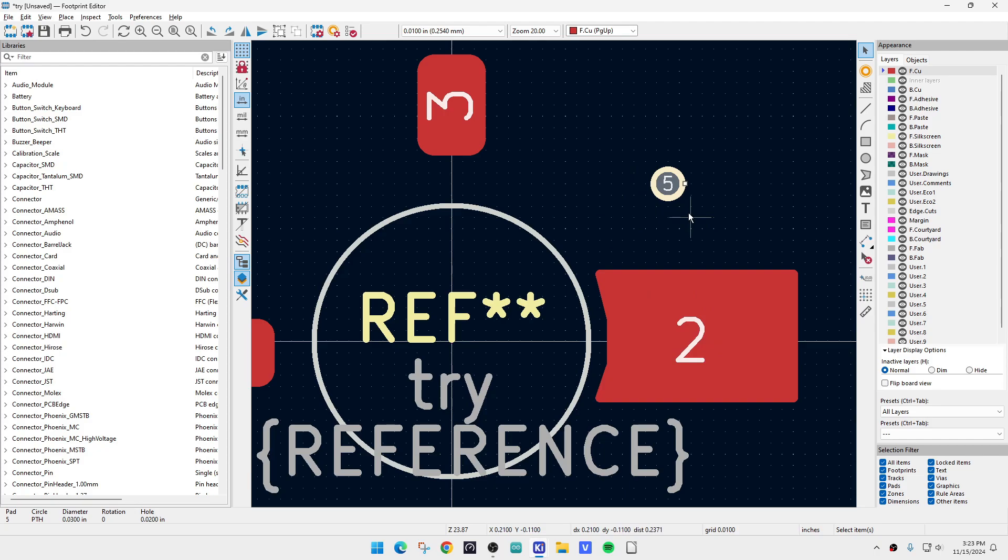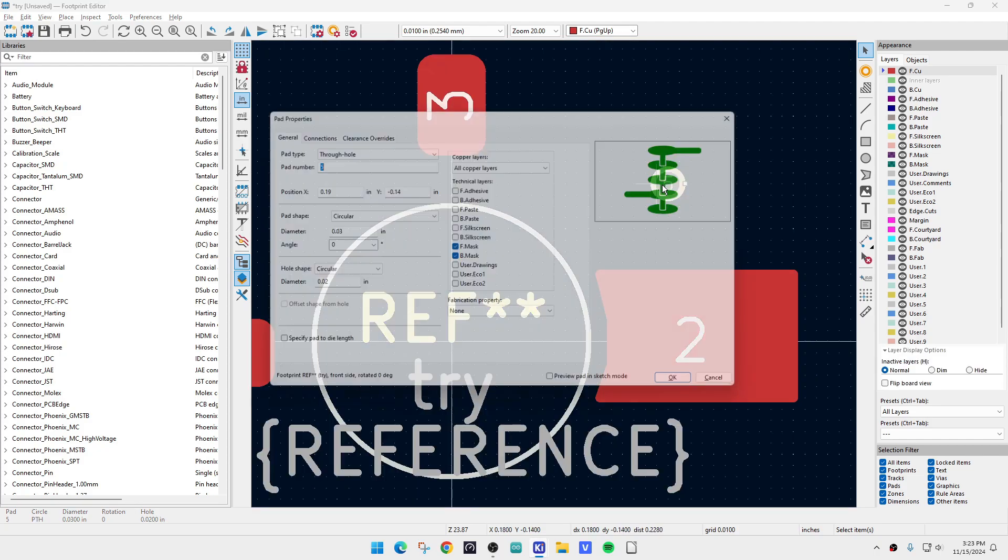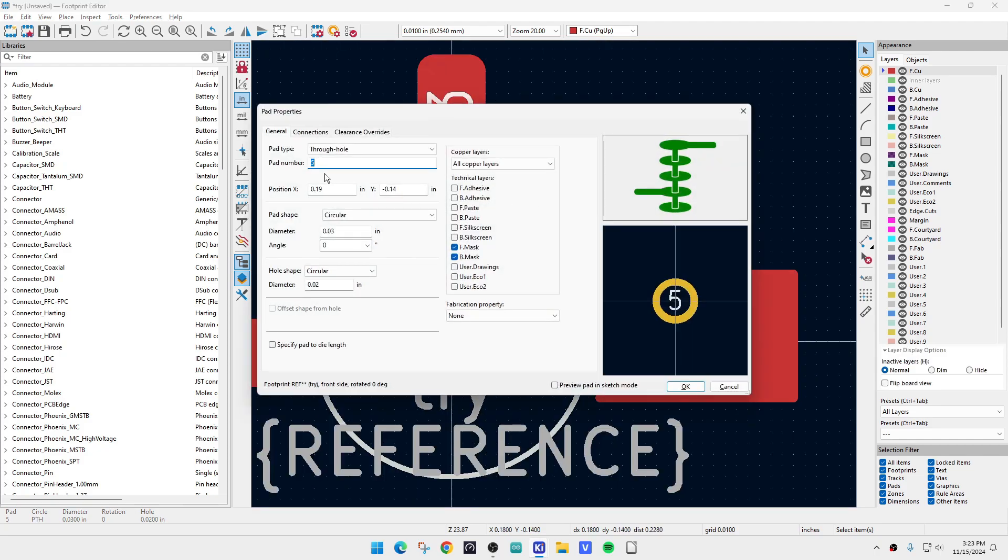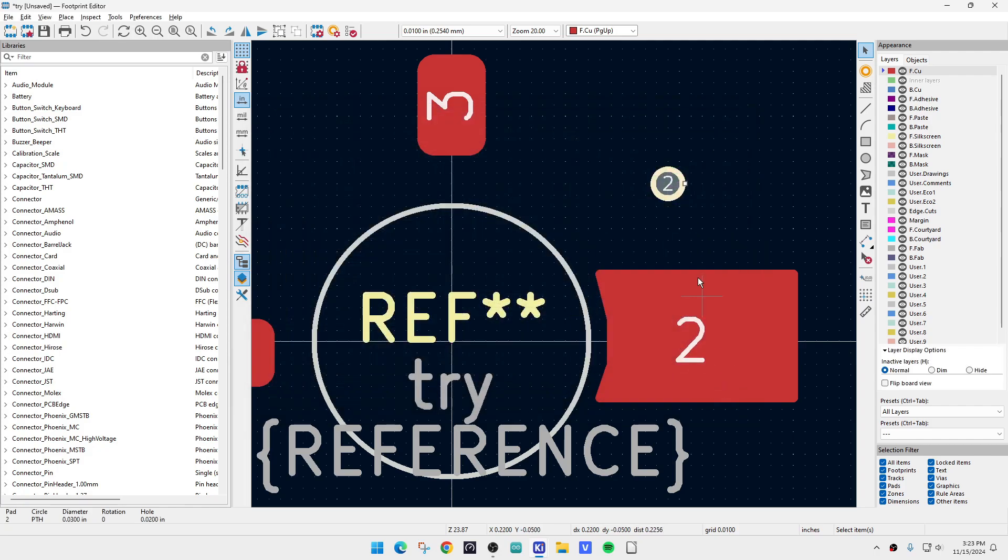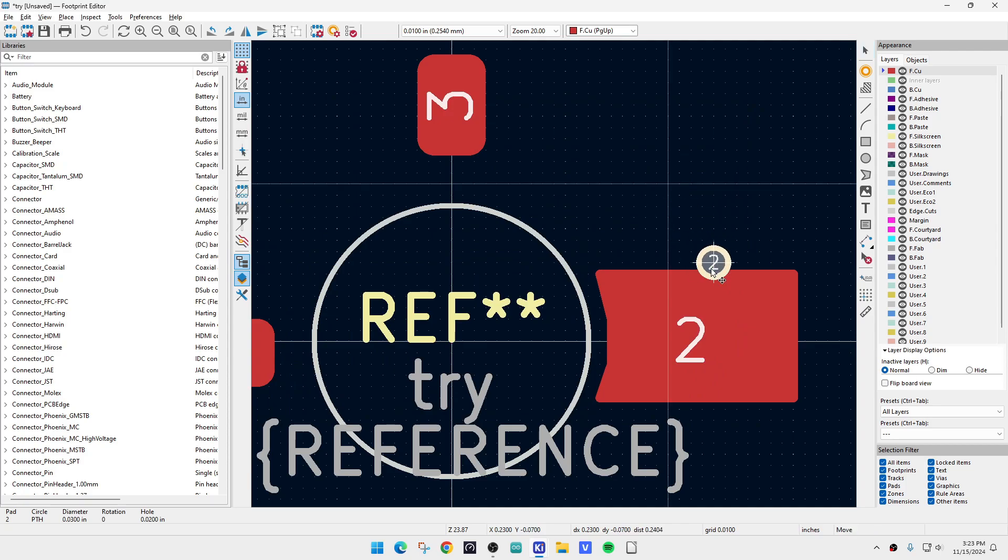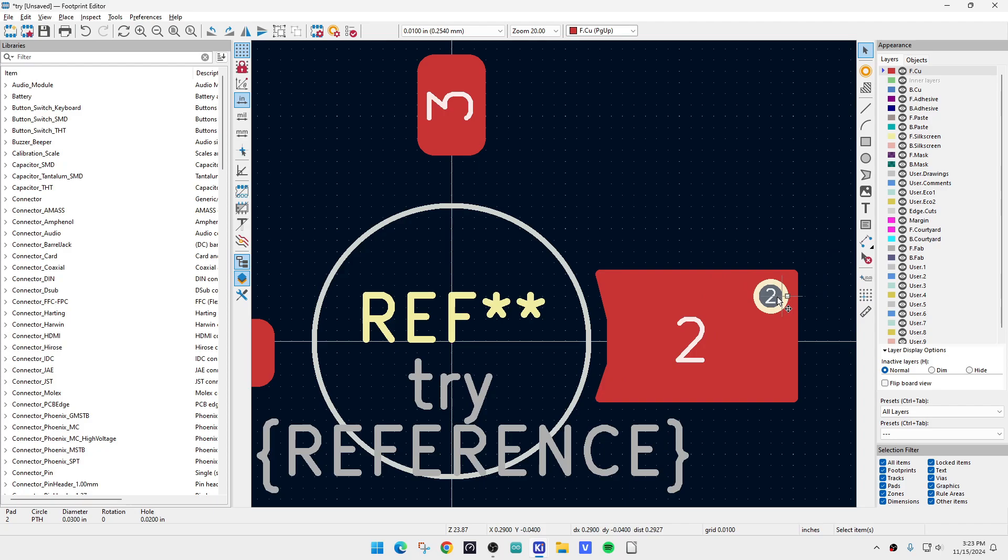Well, it's pin 5, though. We don't have a pin 5. So what we're going to do is we're going to double click it again. And we're going to say, no, it's pad 2. And you say, wait, you already have a pad 2. That's right. We already have a pad 2. And we're going to take this and we're going to plunk it over here. And now we have two pad 2s. And that's okay.